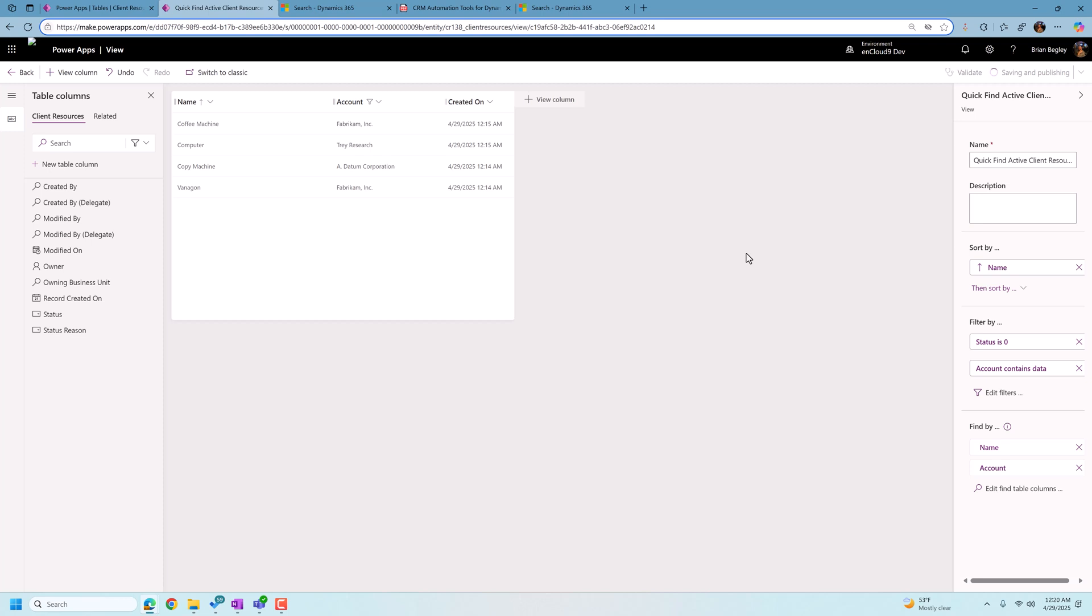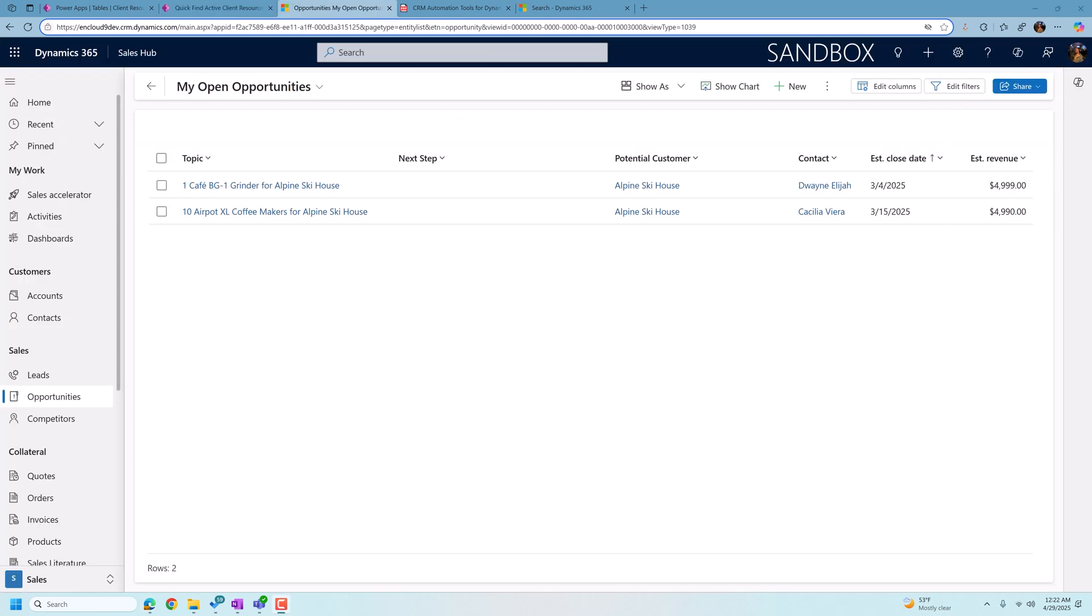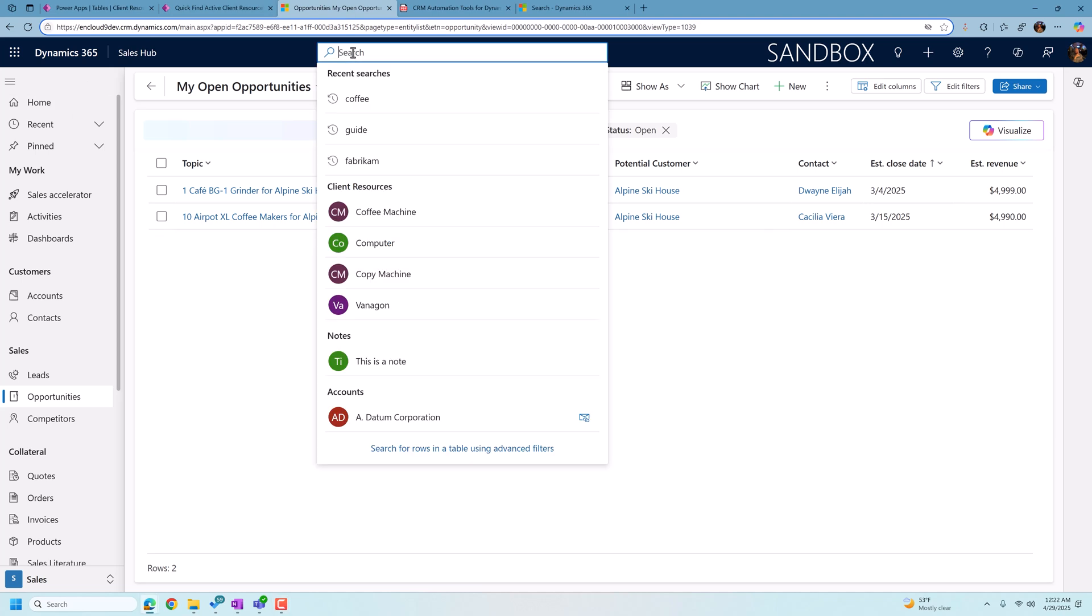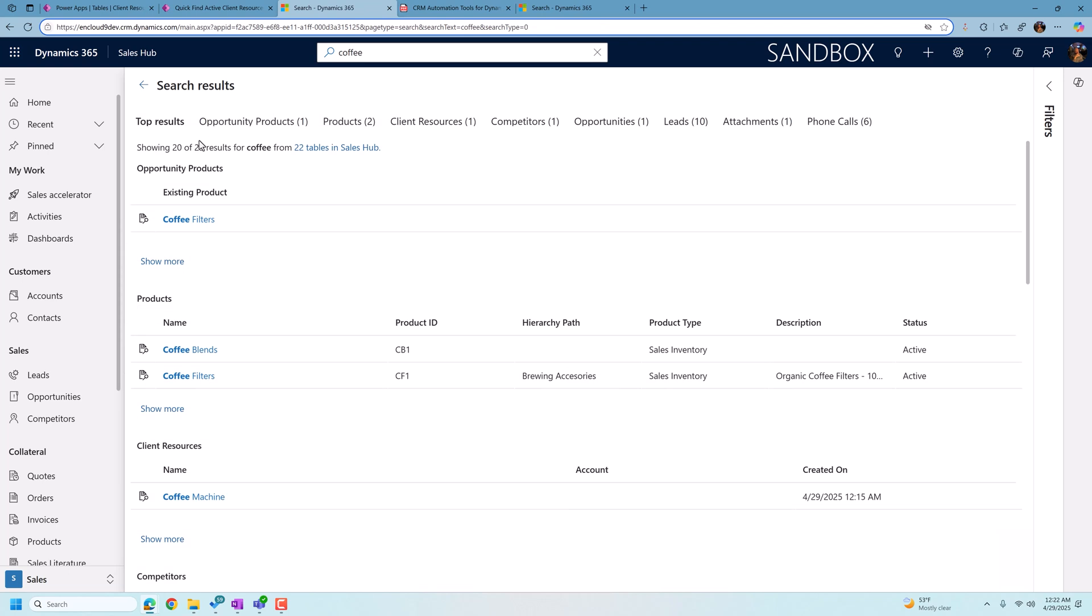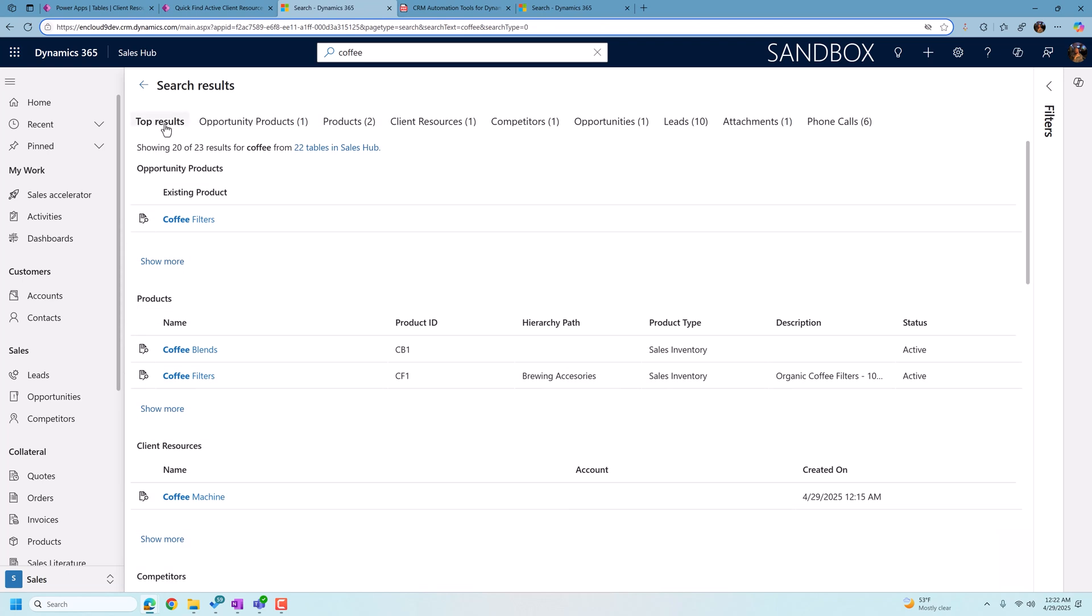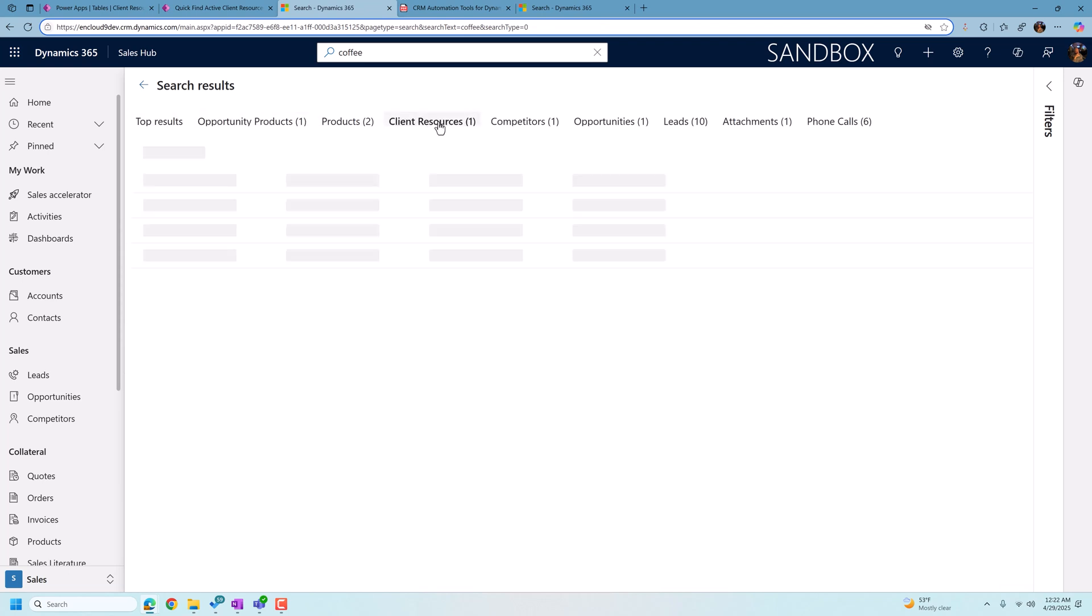And when this is all published, we're going to go into our app and we're going to do some searches. Now, once again, remember it might take up to 30 to 60 minutes for these table columns to be indexed by Dataverse search. So we waited about 30 minutes for our Dataverse updates to process. And now we're going to do that same search we just did for coffee machines in our Dataverse search bar. And if I go type coffee, I hit enter. We're going to look at our results and there it is client resources. So there's that coffee machine that we previously added to the results here.